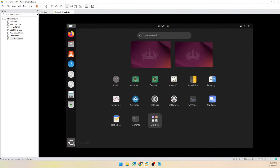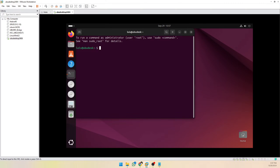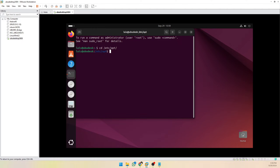First, open a terminal. We need to go to the path /etc/apt, and then we are going to create a file whose name will be sources.list.